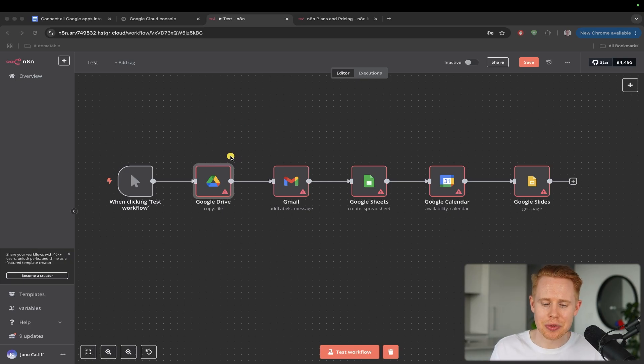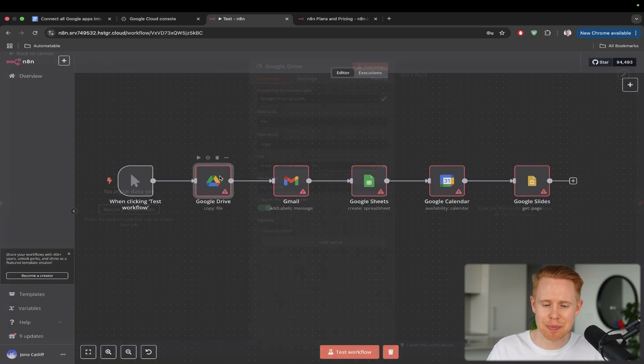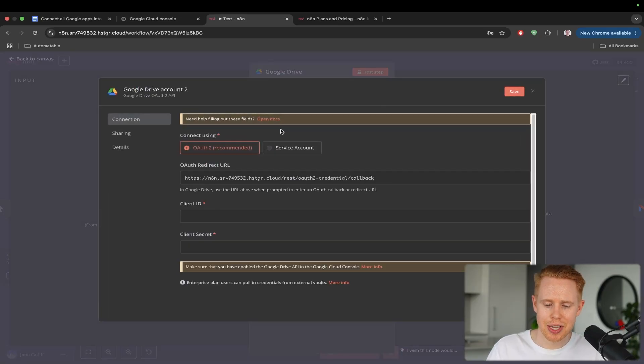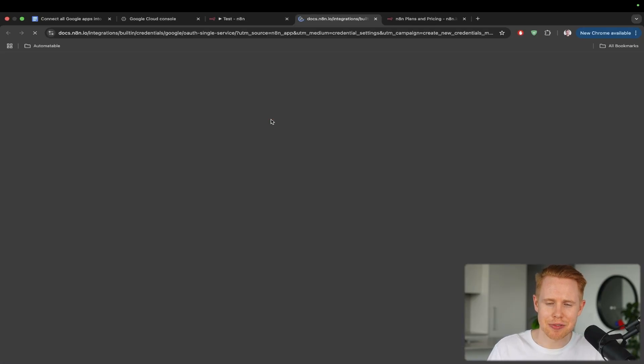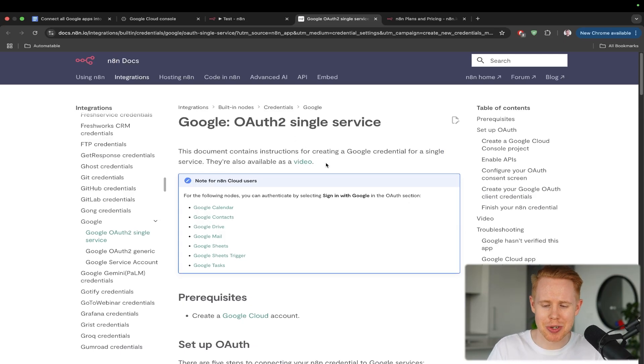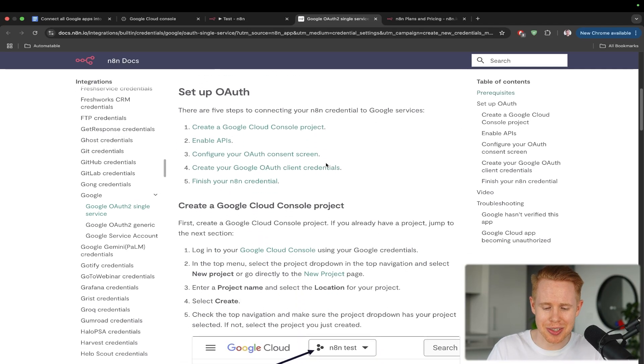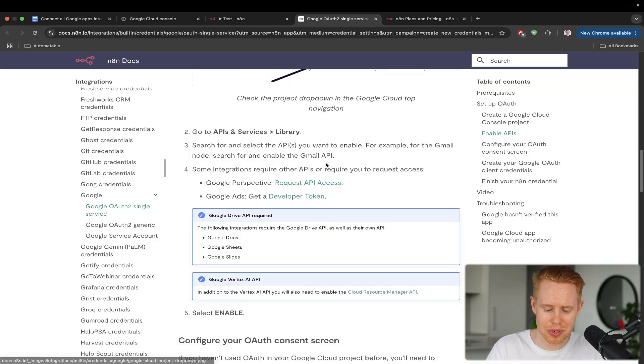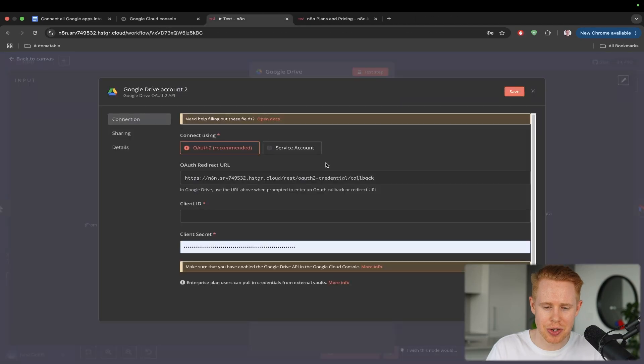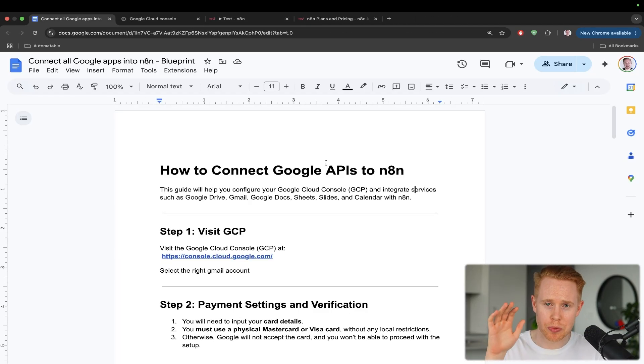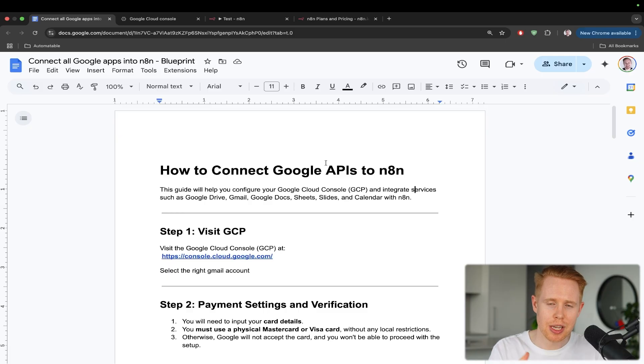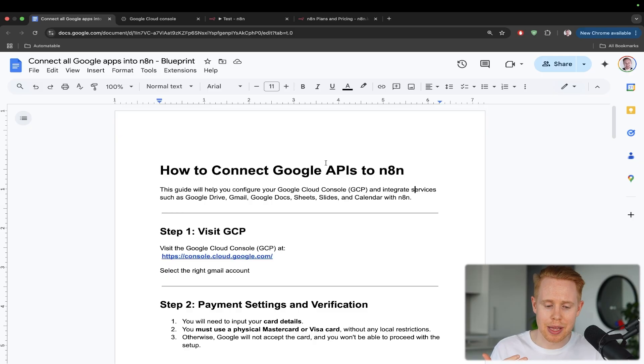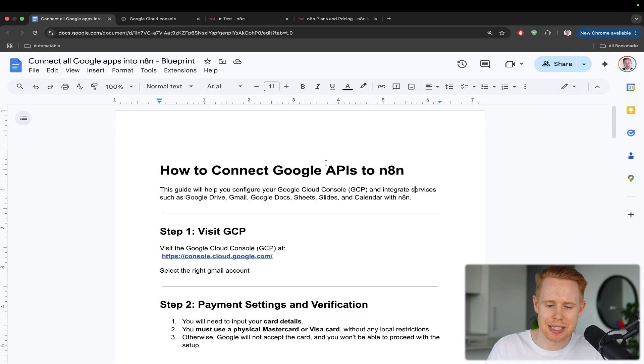This gave me a lot of anxiety the first time that I actually went through the process of setting this up because I felt like by going through their documentation here, it just felt like I was having to bushwhack my way through the Amazon rainforest. It was pretty complicated stuff. So what I did instead is I created my own documentation, which will be for free down below in the description to walk you step by step through how to set up every single one of these nodes. And this is going to be in the quickest way possible. With that being said, let's get into this right now.